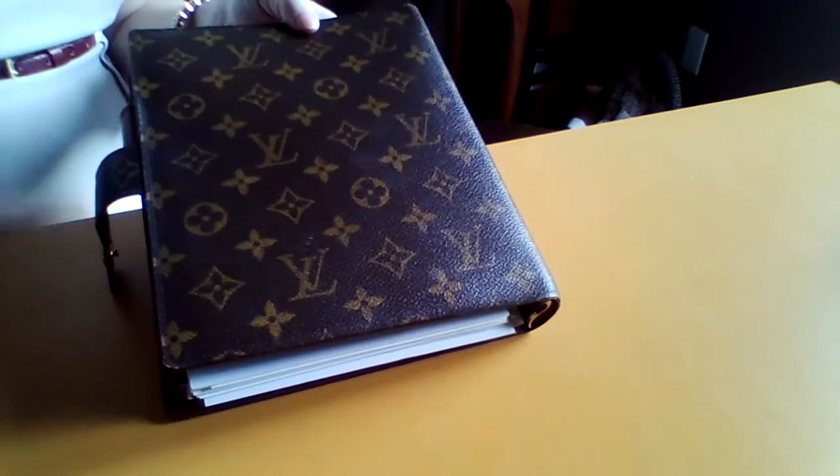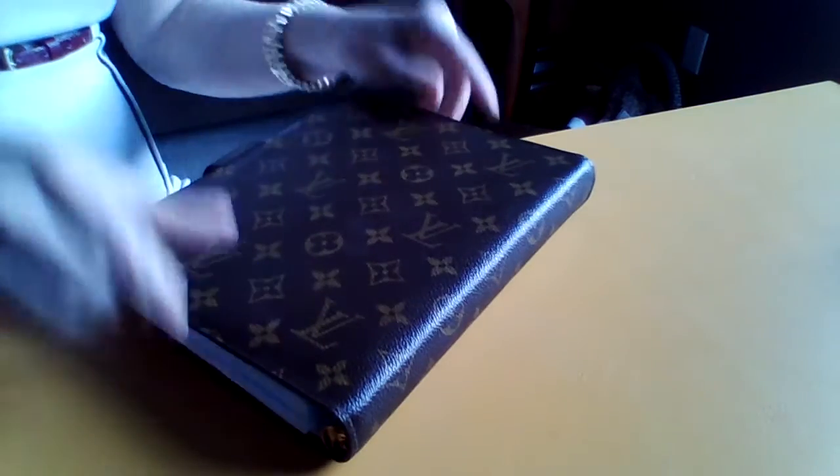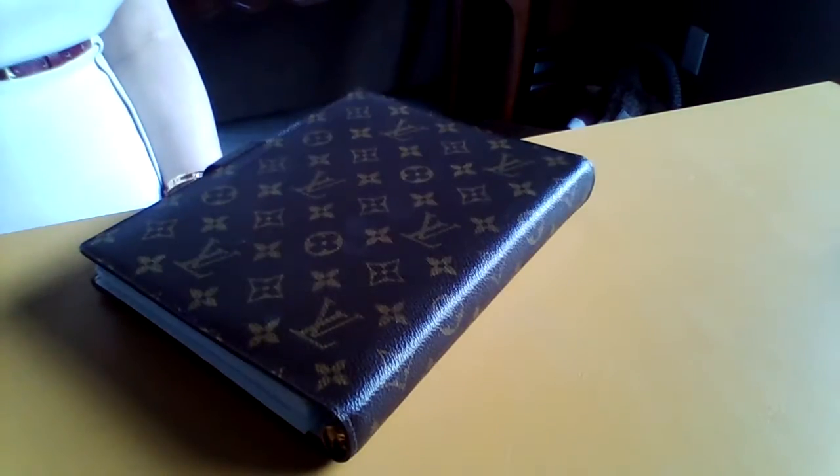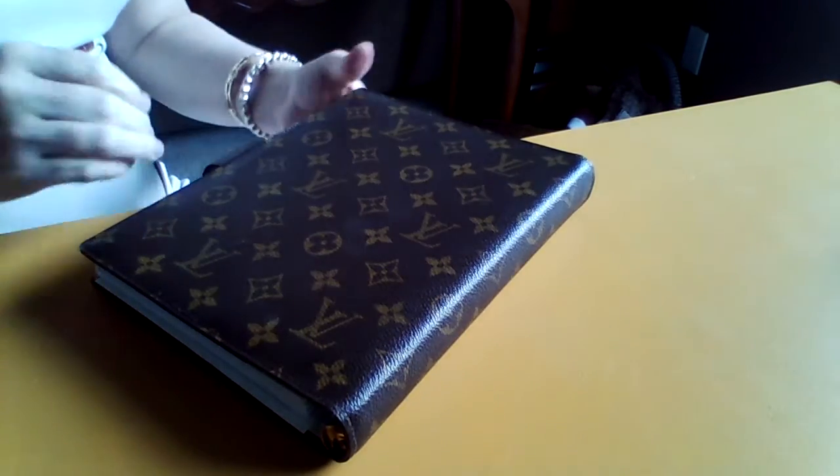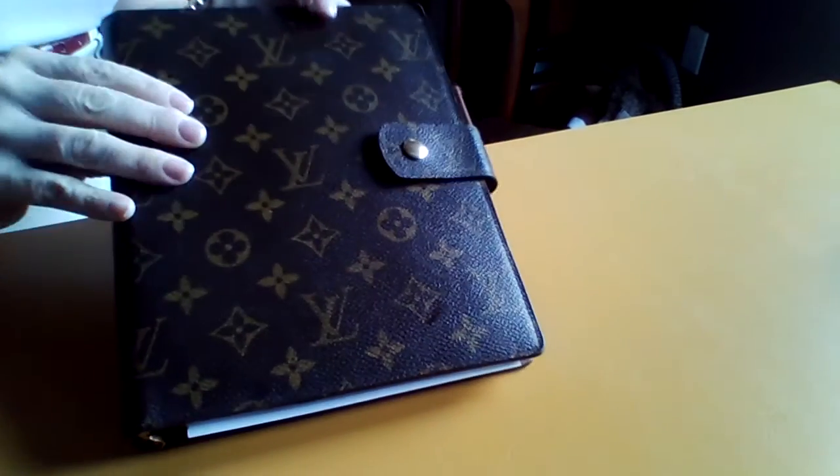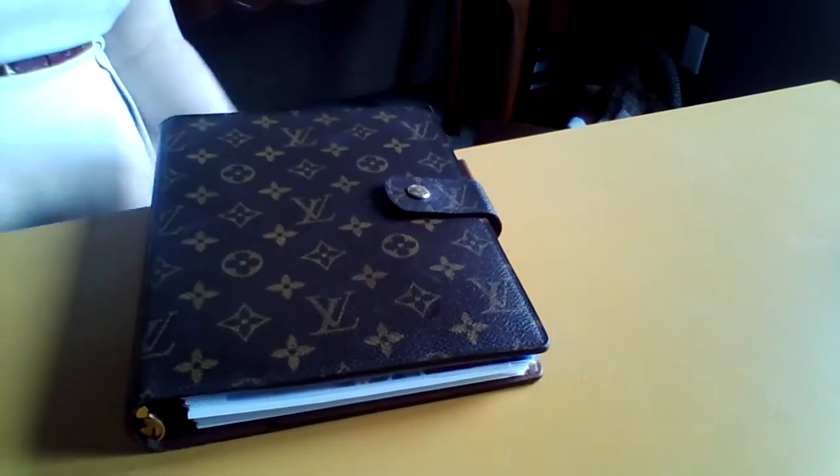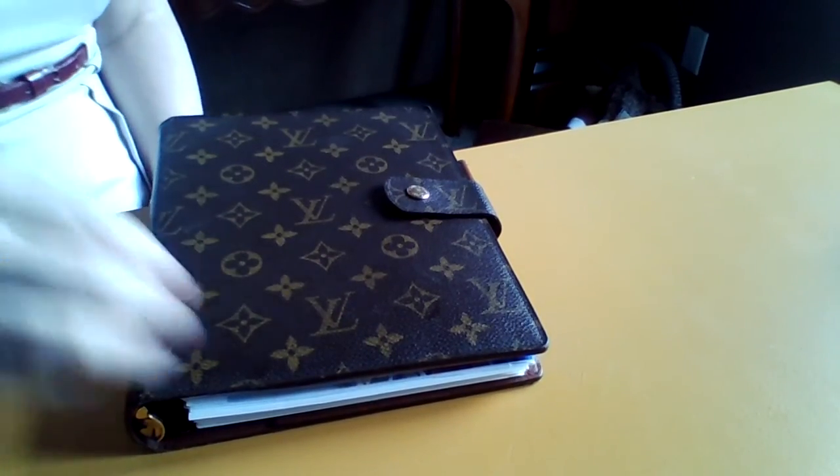That's it. GM Agenda. Louis Vuitton. In Monogram. You guys have a great day. Bye-bye.